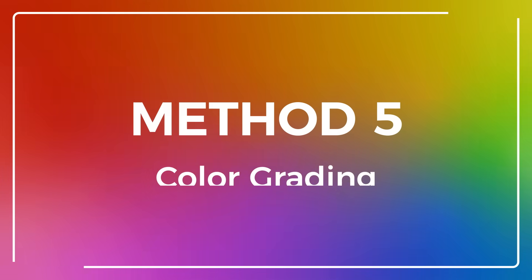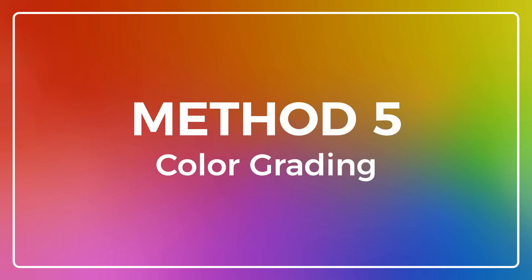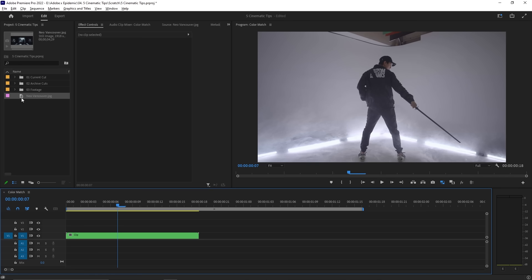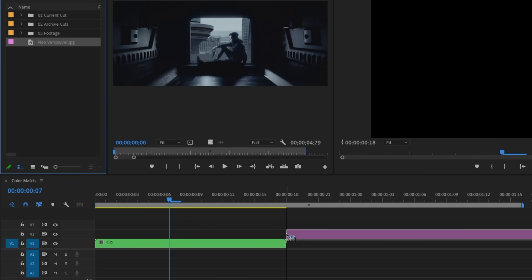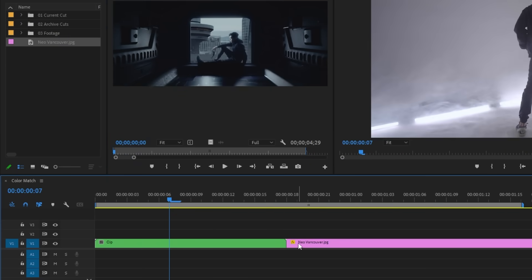Color grading is one of my favorite ways of getting a cinematic look. Luckily, Premiere Pro makes it incredibly easy to mimic your favorite films. Let's say you want your footage to look like it belongs in a sci-fi film. All you have to do is find a clip or a still image to place into your sequence to act as a reference frame.